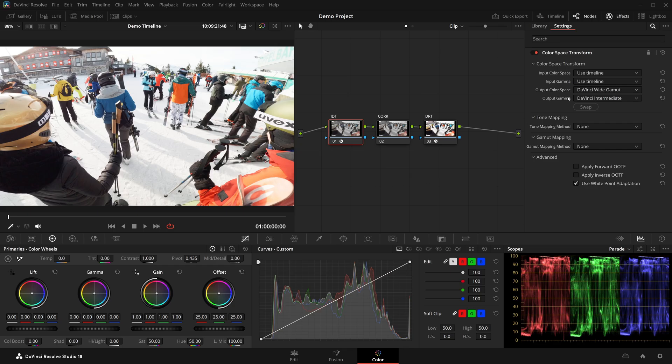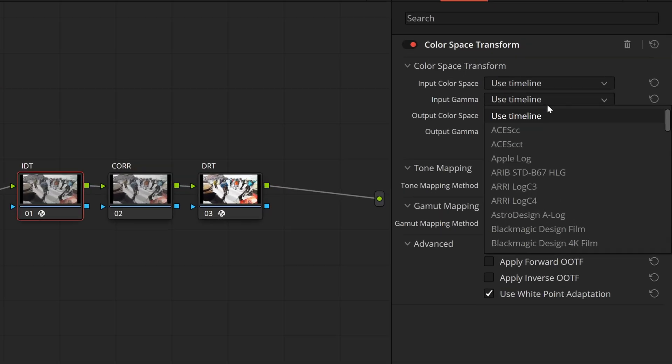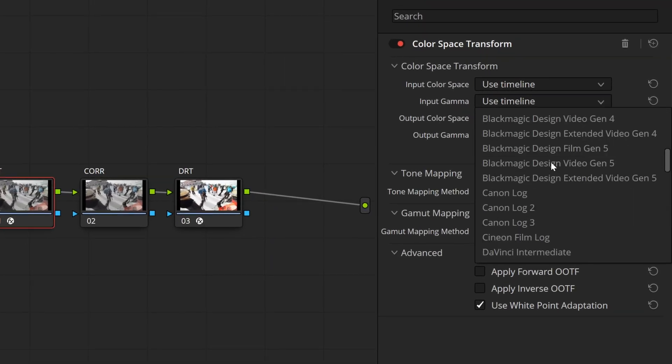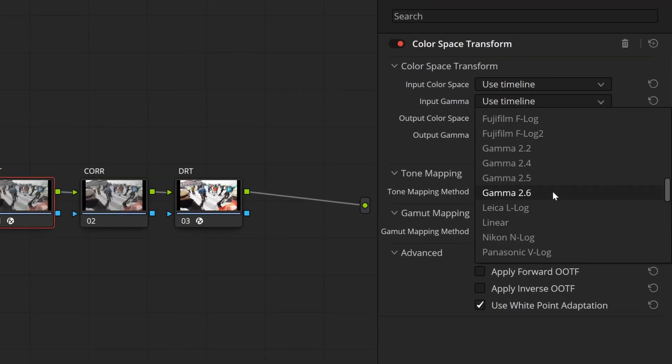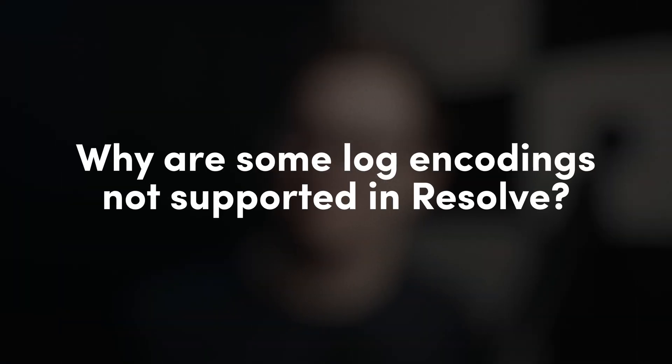Later when reviewing the footage in Resolve, I realised that Resolve doesn't support GP Log out of the box. And the reality is, this isn't the only log encoding that Resolve doesn't support. But why?